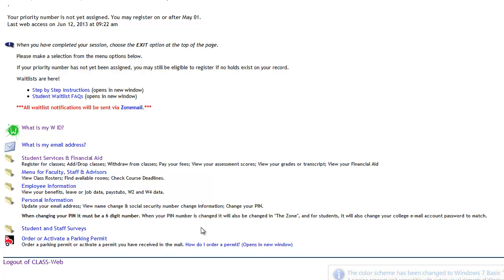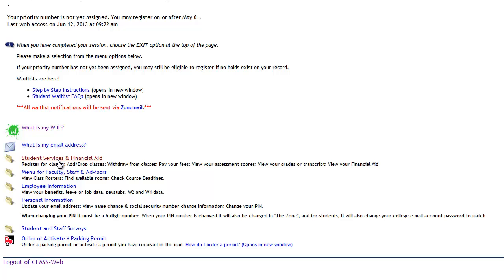When you are in your secure class web account, in order to add, drop, or pay your fees, you can see and double check your W number and your email address, zone mail address. You can access student services, financial aid, register for classes, add or drop classes, withdraw from classes, pay your fees, view your assessment scores, view your final grades, and view your financial aid.